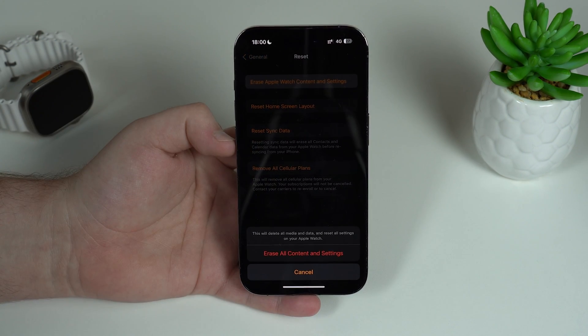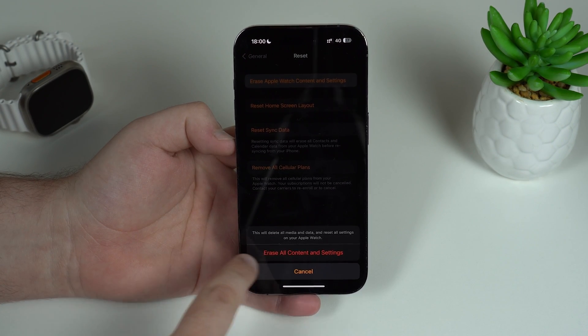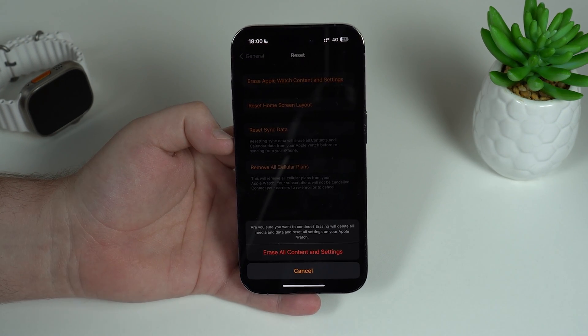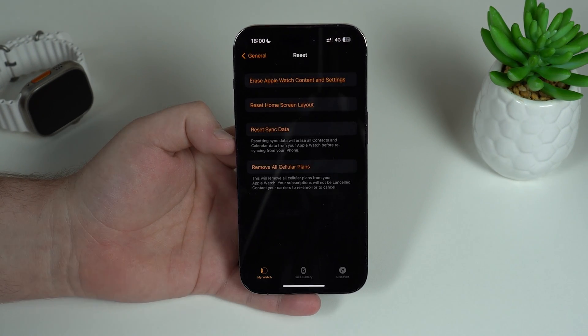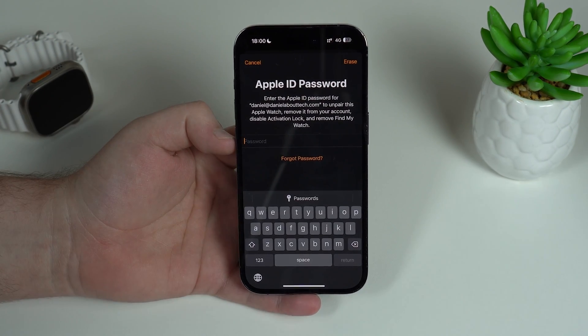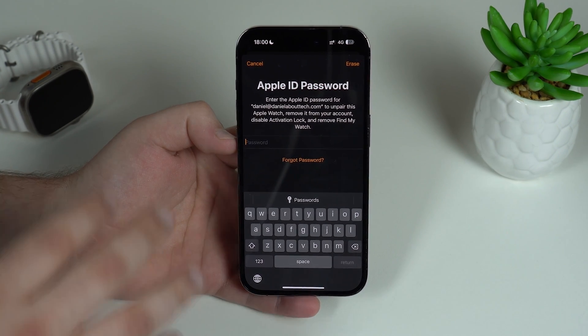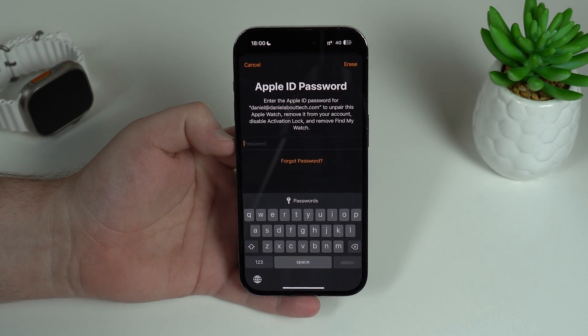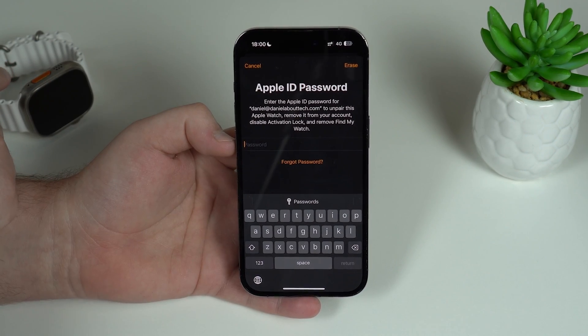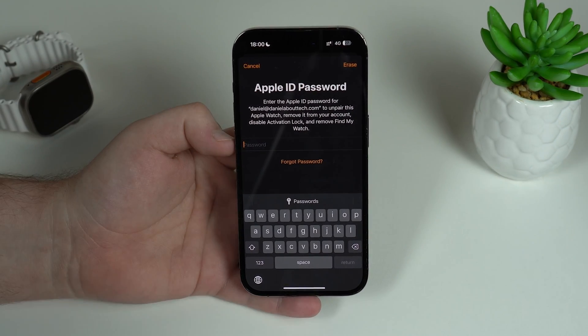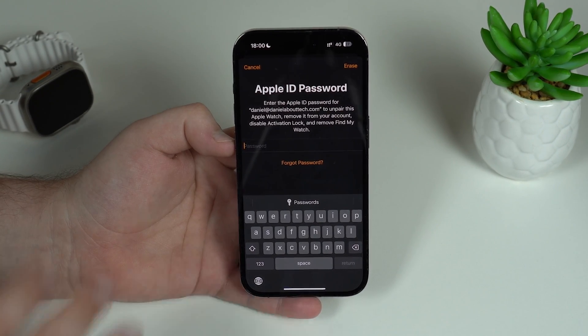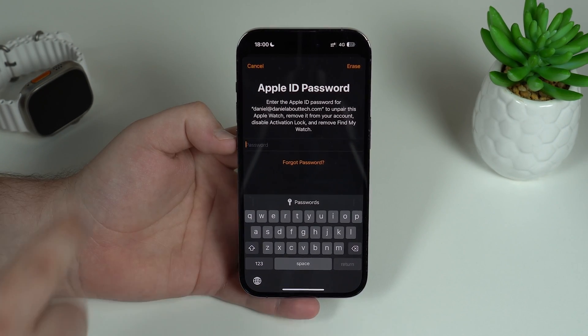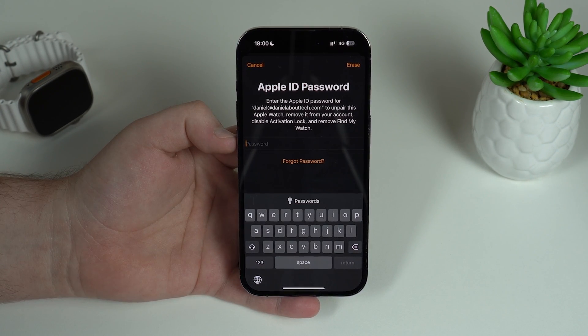I'm going to show you. So tap here on Erase Apple Watch Content and Settings, and then Erase All Content and Settings. It's going to ask for a confirmation, so tap there once again. And then, as you can see, Apple ID password. So it's going to actually ask for the password of your Apple ID, unlinking your Apple Watch not only from your iPhone but also from iCloud. So this is the correct way to do it. So go ahead and type in your Apple ID password.